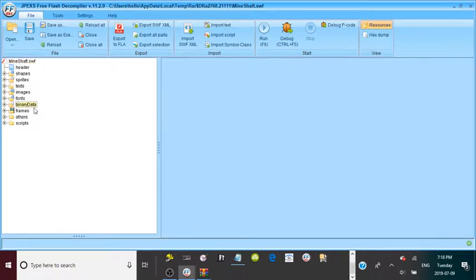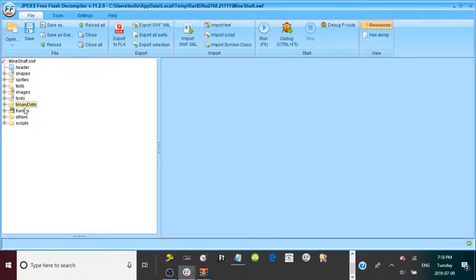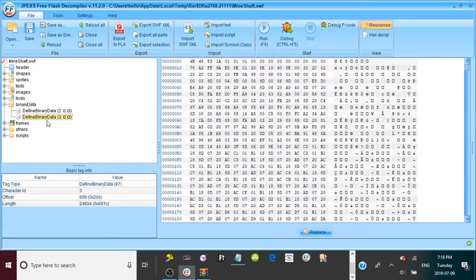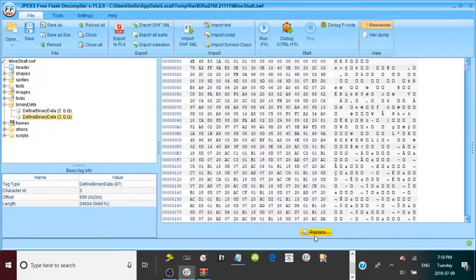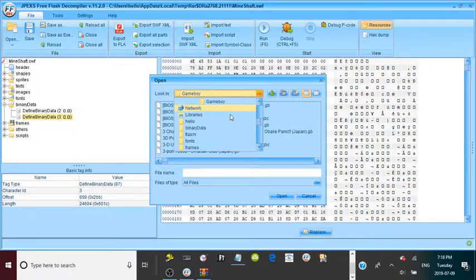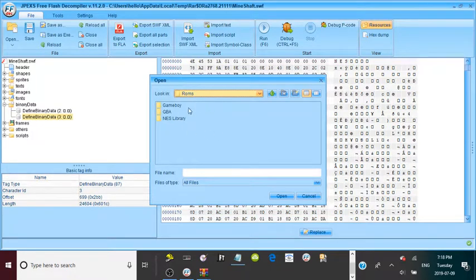To replace the ROM, go to Binary Data — there should be a folder that says Binary Data. Double-click that and there should be two different dropdowns: one that says Define Binary Data with two block-block, and another with three block-block. Focus on the three block-block one. It should say NES at the top. There should be a Replace button — click that, and it will bring up a menu where you navigate to wherever you keep your NES ROMs.